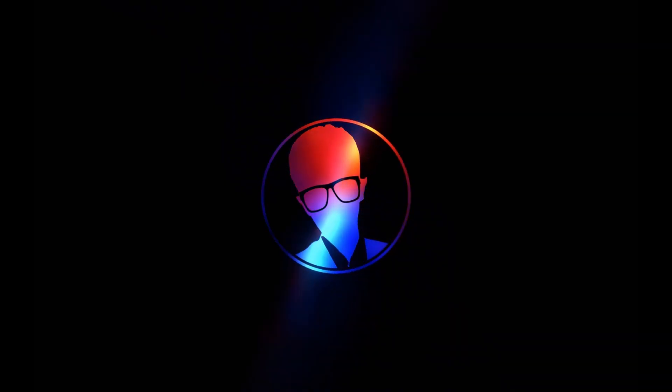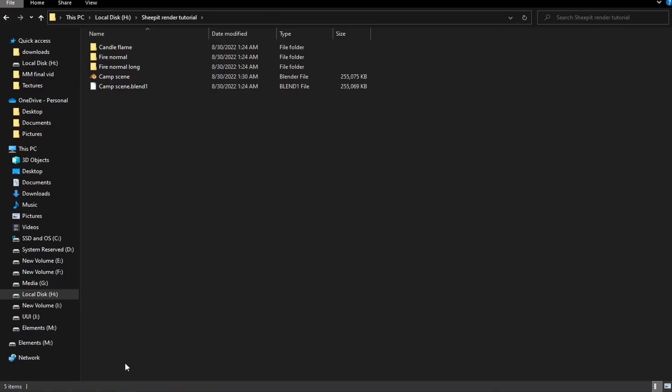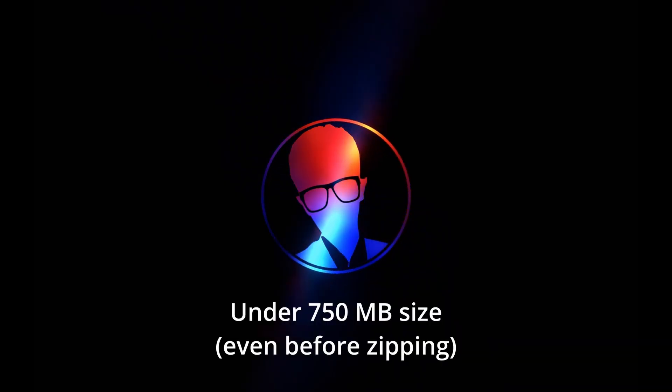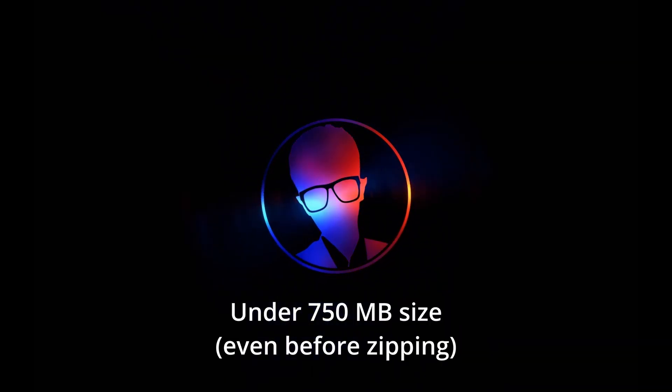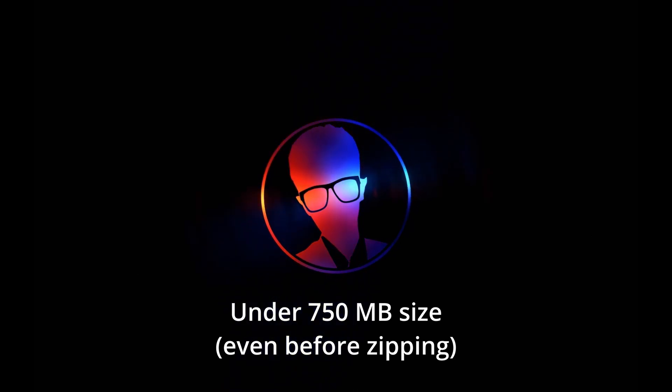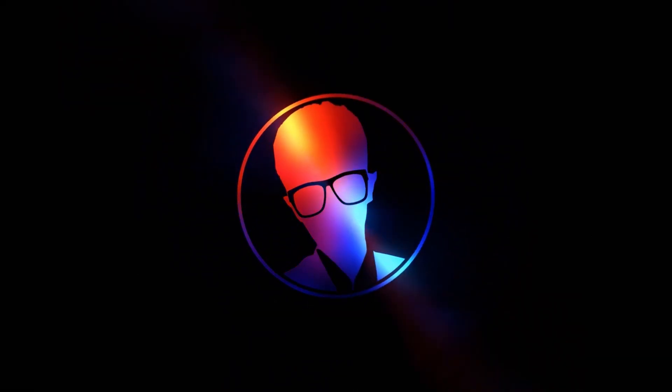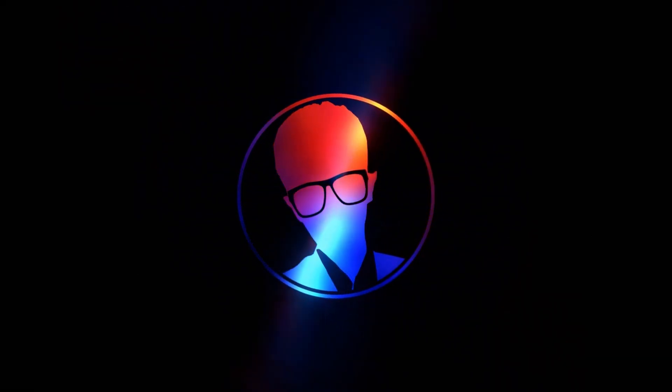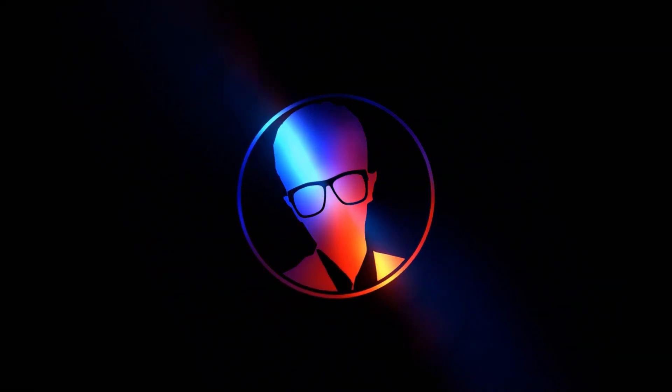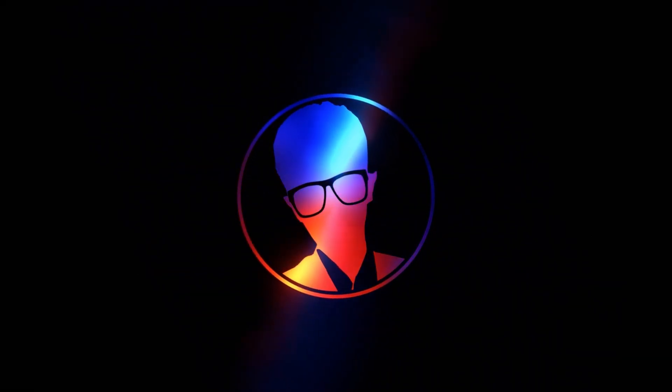Now, all you gotta do is save the blend file and go to the folder where your blend file and the image sequences are in. If you see files like .blend1 or .blend@, those are auto save files and you can delete them or cut them out into a different folder. Make sure your folder is under 750MB size as it is the upload size limit for Sheepit. For larger file sizes, we'll have to do some hardcore optimization, which we'll discuss in another video.